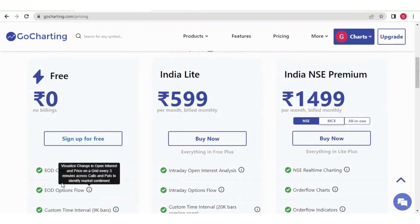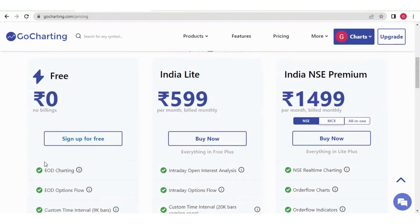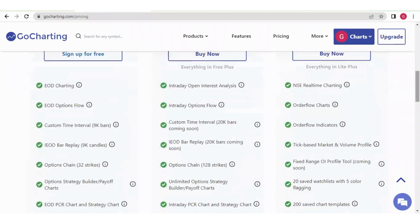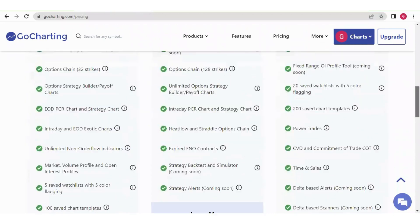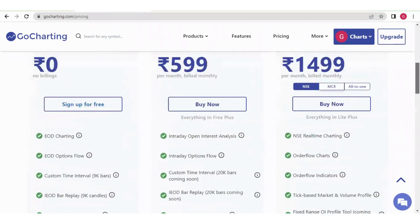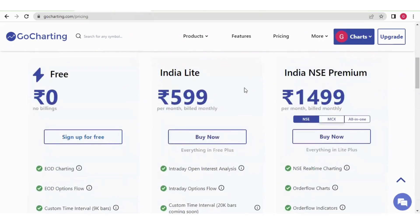In the free plan you will get end-of-day charting, end-of-day options flow, custom time intervals, and all those features — you can read all the details here. Now talking about the India Light plan.